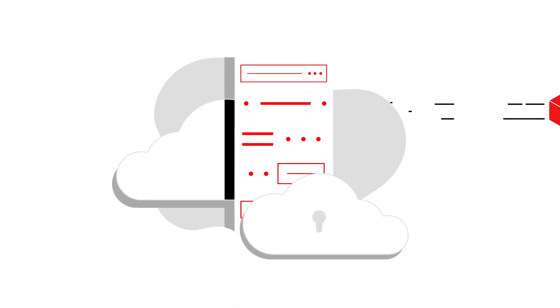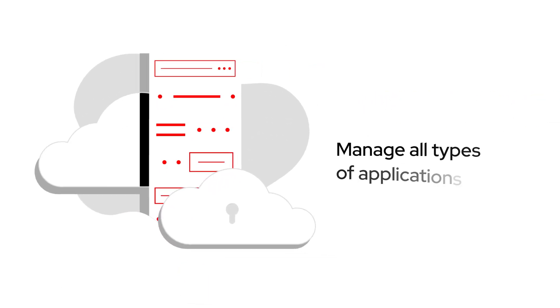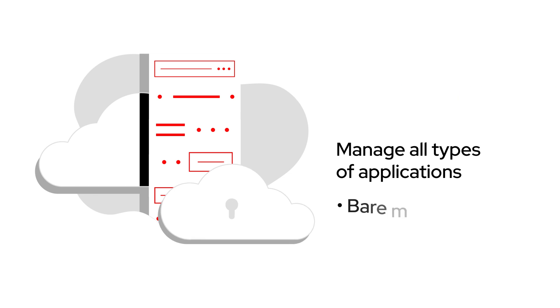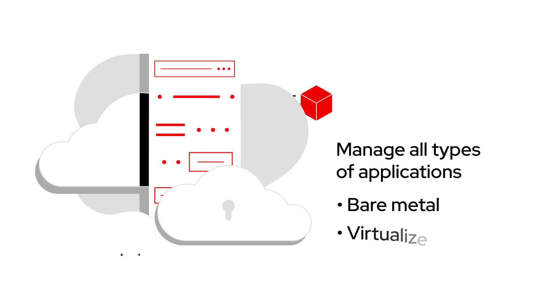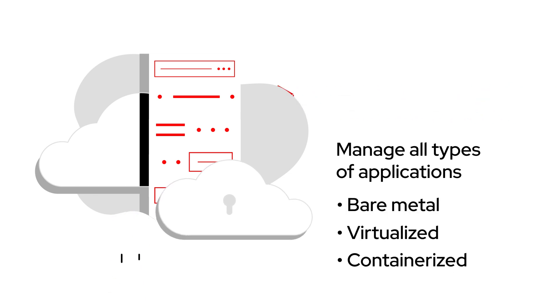With the combination of Kubernetes and OpenStack, you can innovate quickly and manage all types of applications: bare metal, virtualized, and containerized, together.